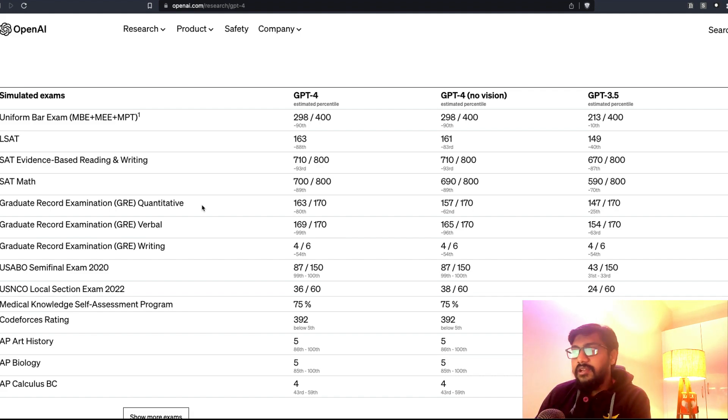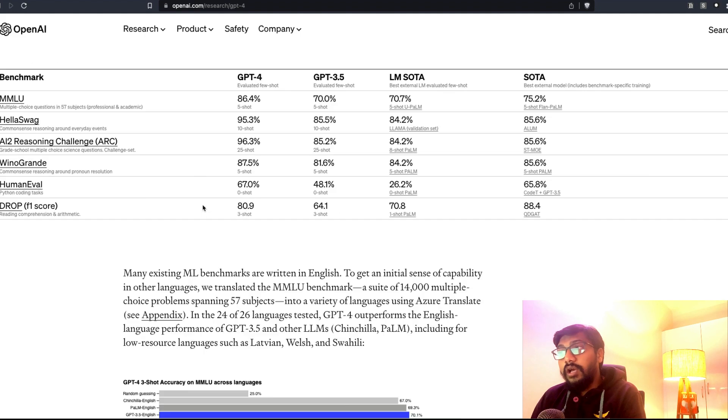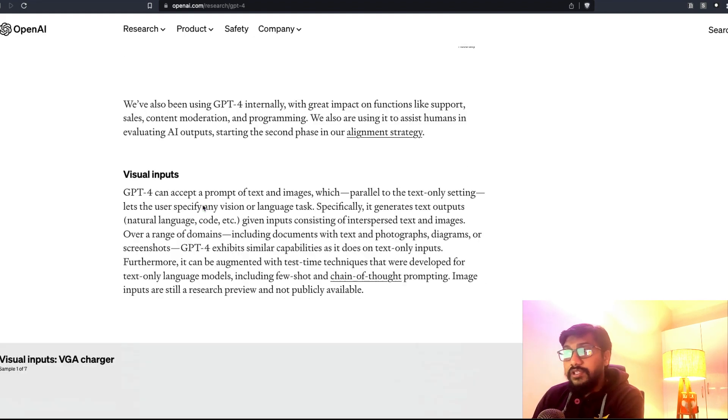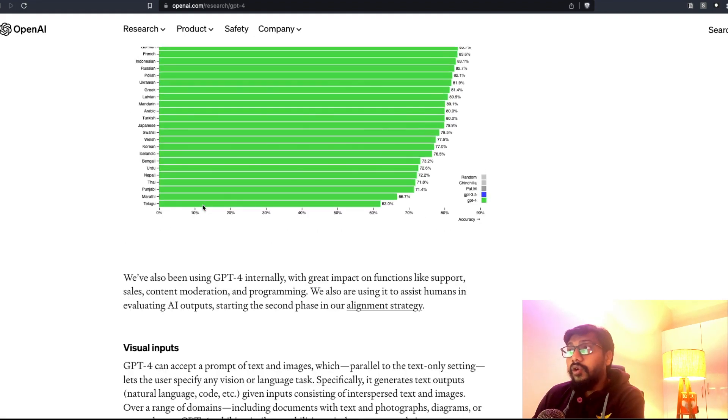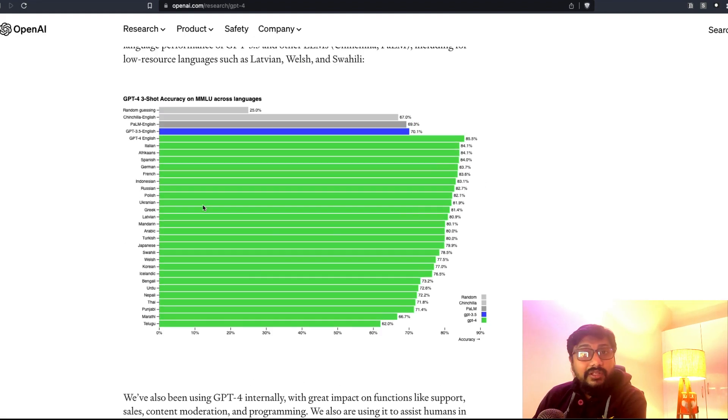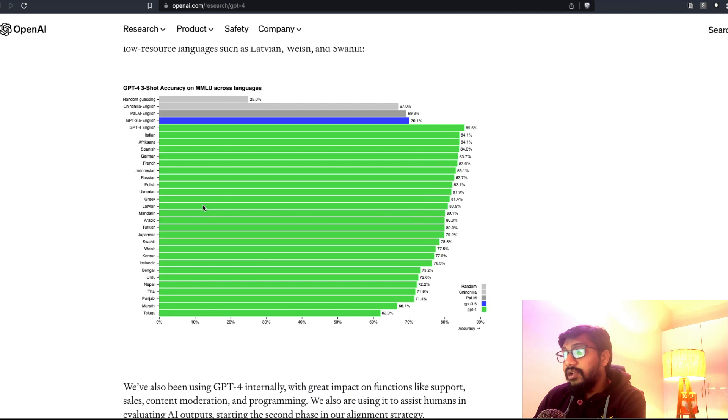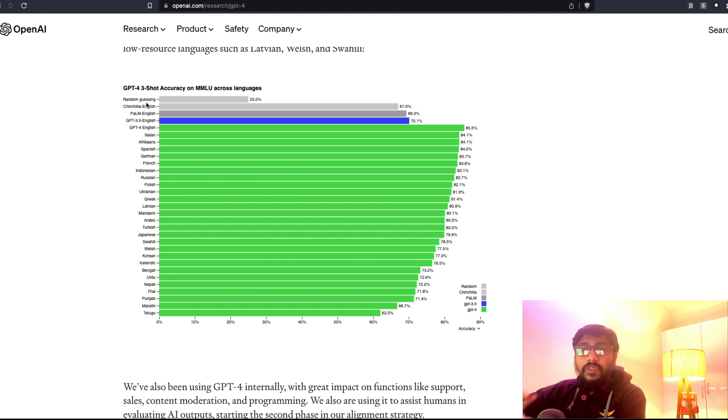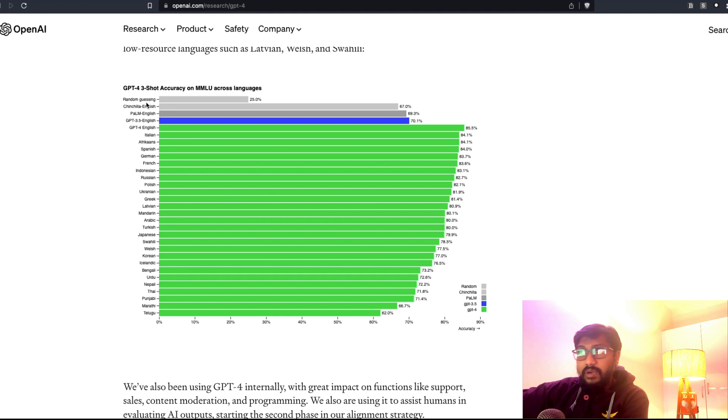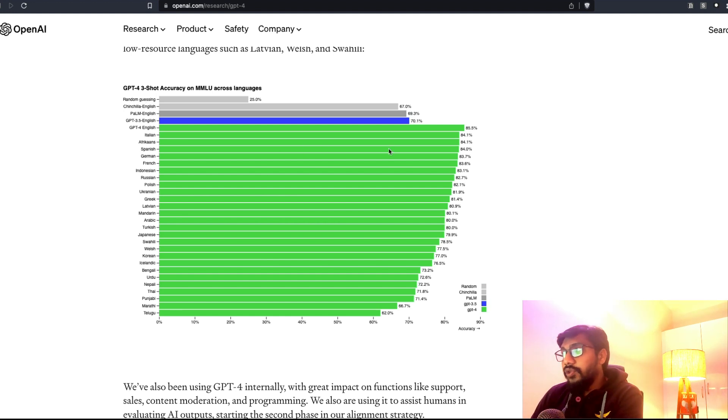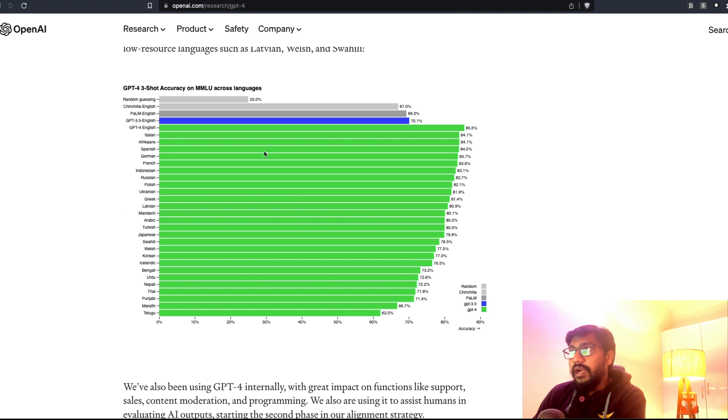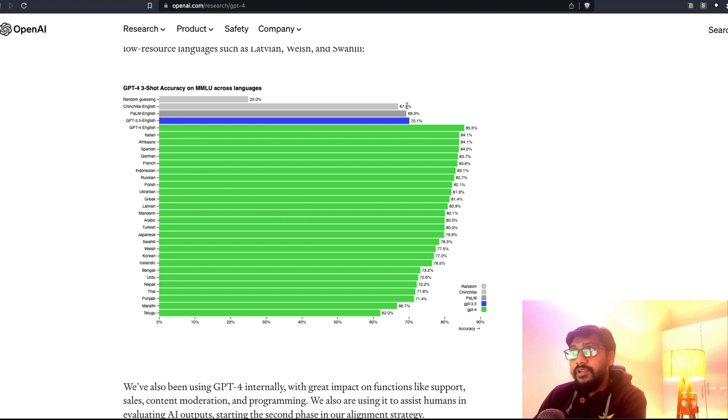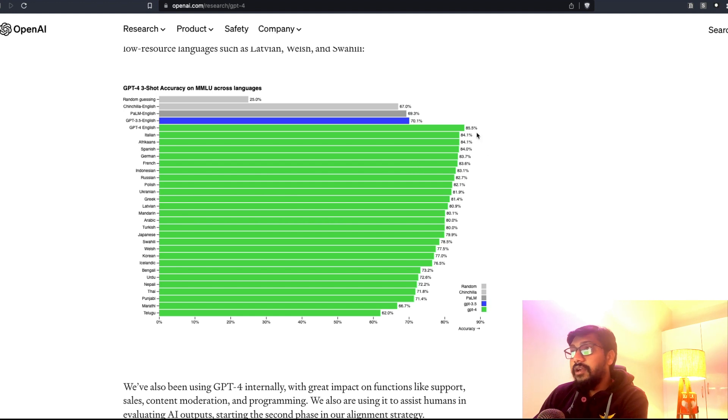What I am quite interested in is how it is doing with respect to multimodal and also when you compare this with multiple other models in terms of different languages. I think another aspect where GPT-4 is coming is the multiple languages, not just multimodal, multiple languages. You can see how it has been performing with respect to other languages. PaLM English is somewhere around 69%, Chinchilla is somewhere around 67% in terms of three-shot accuracy, and you see GPT-4 at 85%.